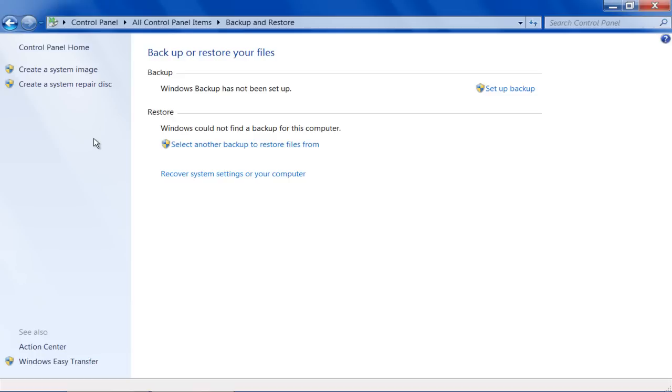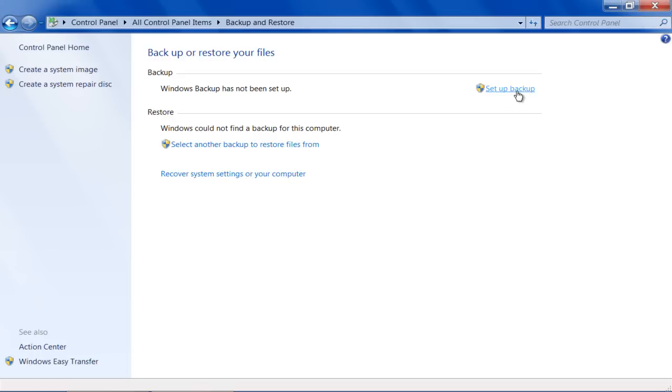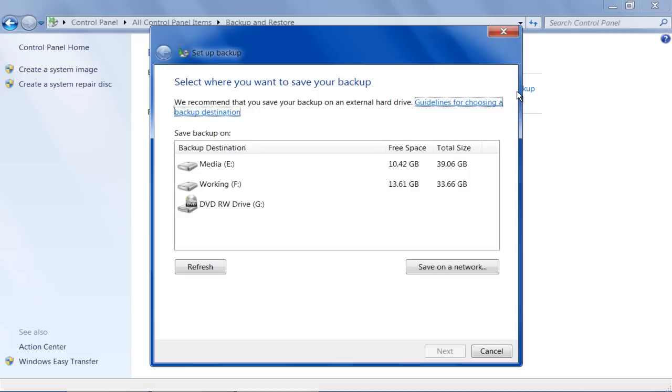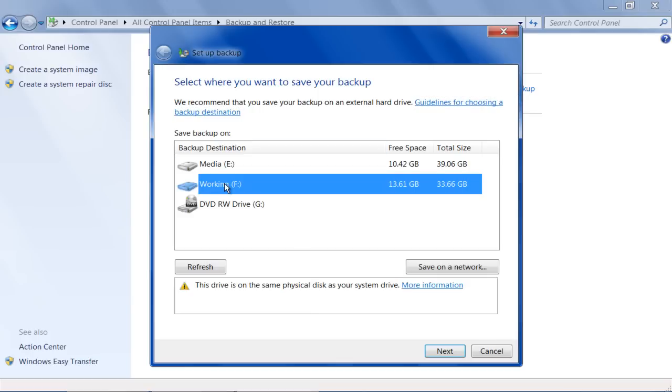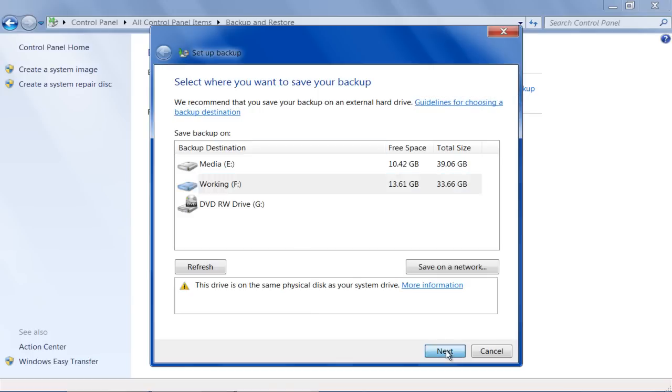Once it is opened, click on the Setup Backup option available on the top right corner of the window. Now choose a disk partition to save your backup and click on the Next button.